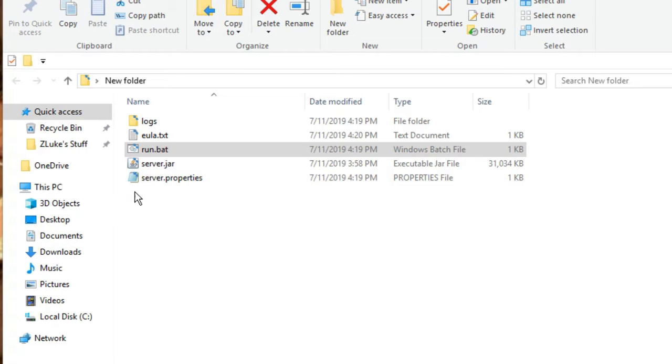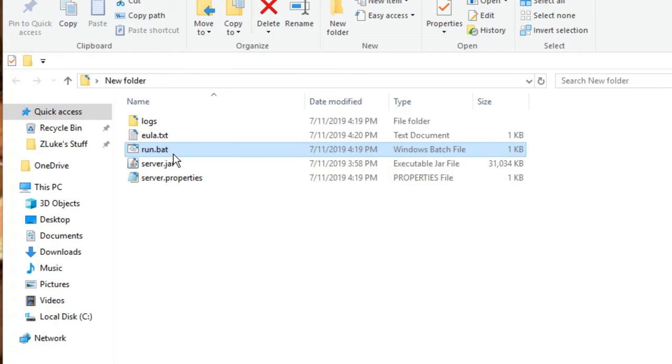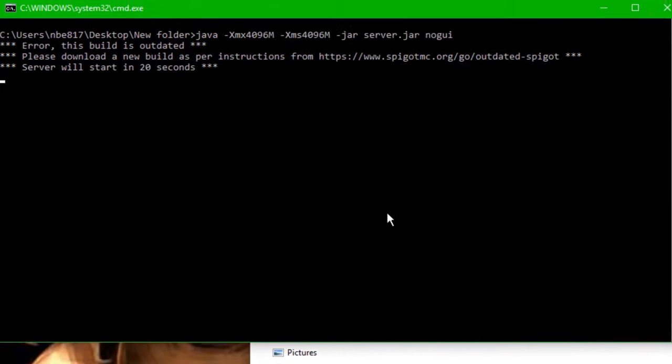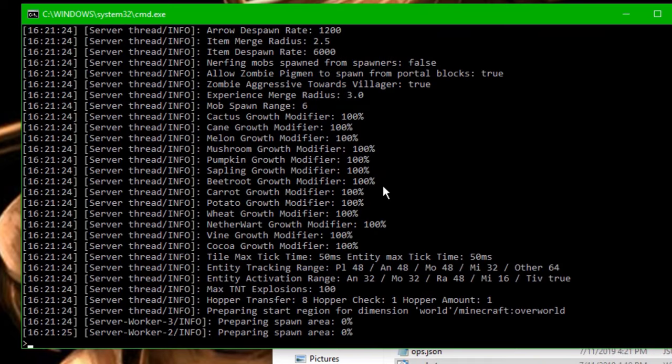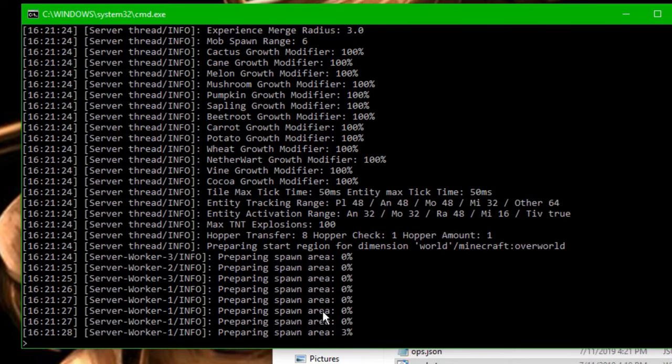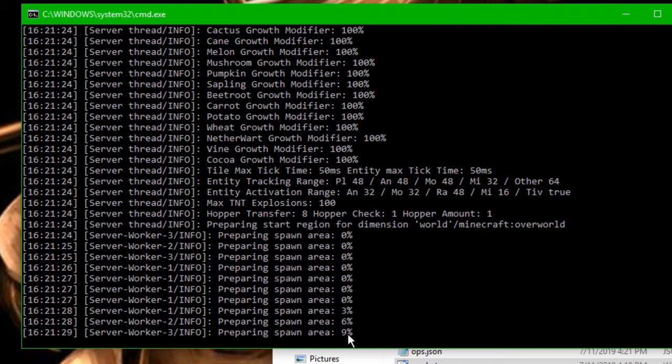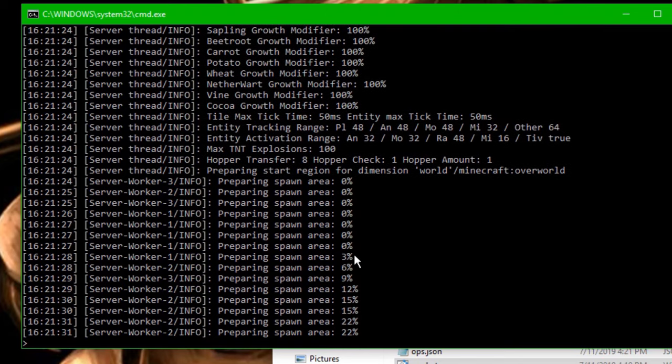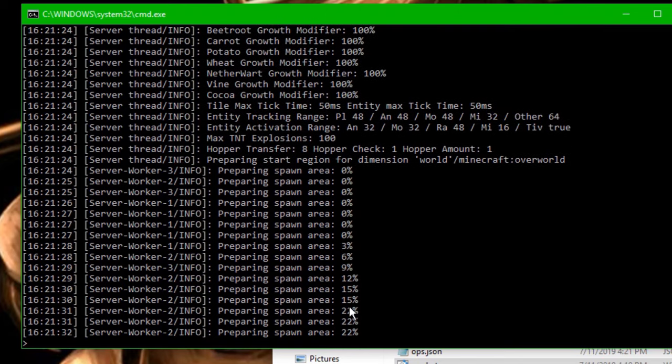Okay, so now that you have completed the EULA, you're just going to want to do run.bat again. Double click on that. And it should begin to load in. Yep, there. And as you can see here, it says preparing spawn area. So it's essentially building your world right now.